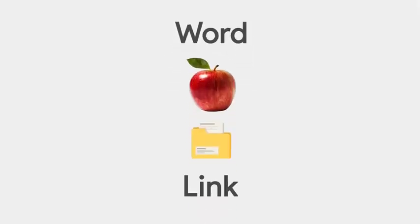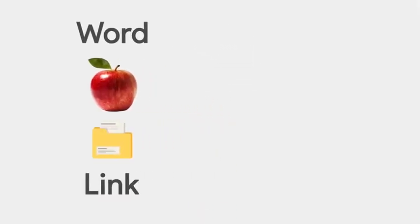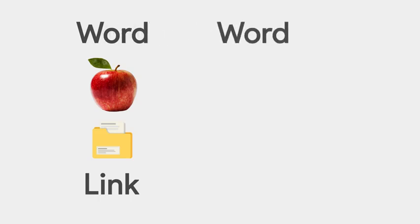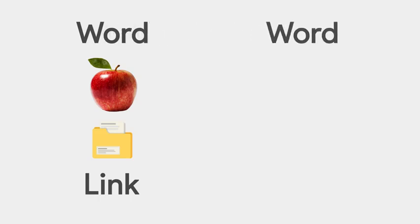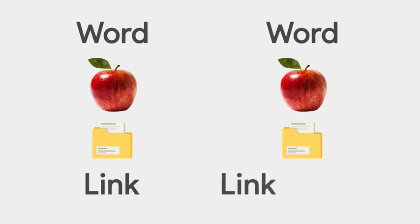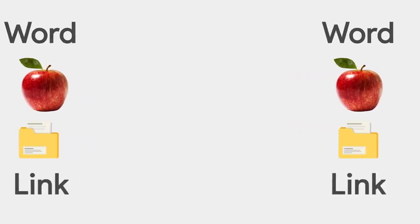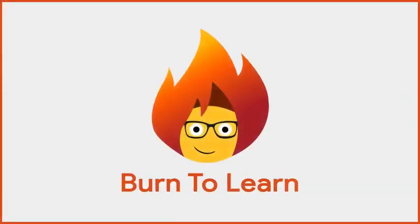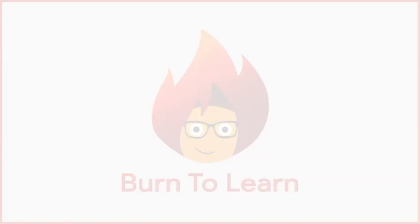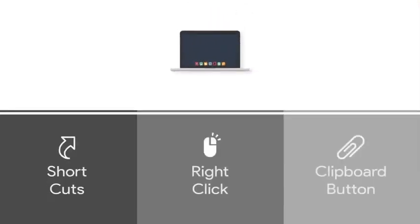Copy and paste are incredible tools, and most people use them to copy and paste text. But did you know you can copy and paste images, files, links, and more? Rod here. Welcome to Burn to Learn.